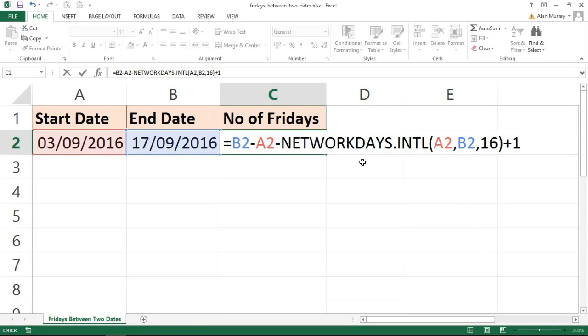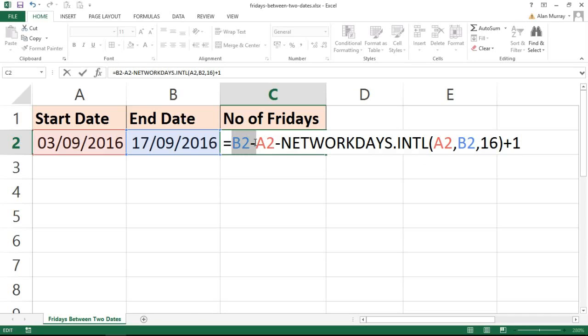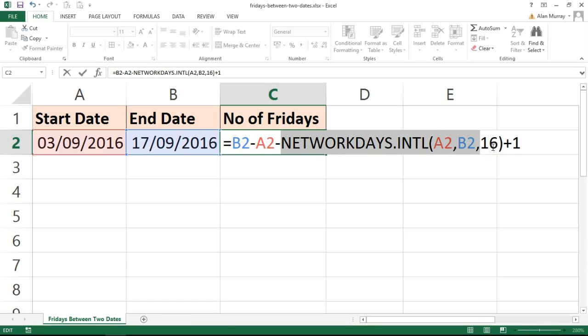The reason I'm doing that is NETWORKDAYS will return an extra value compared to the usual difference. If I had today's date and tomorrow's date and did a simple subtraction like I have at the start here, that would return the answer of 1. Whereas NETWORKDAYS, if I ask the difference between today and tomorrow, would bring back the answer of 2. It brings back one extra because it includes the whole days.